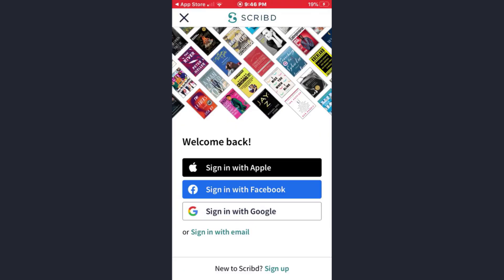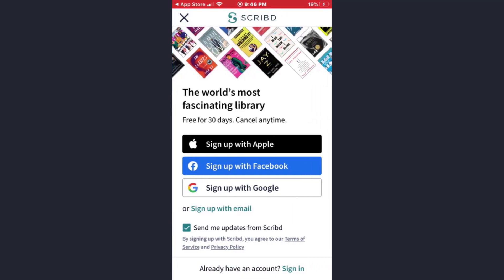Here, to create a Scribd account, tap on the sign-in option which is at the upper right corner of the screen. Once you reach this page, at the bottom of the screen you will see an option with sign up — tap on it.